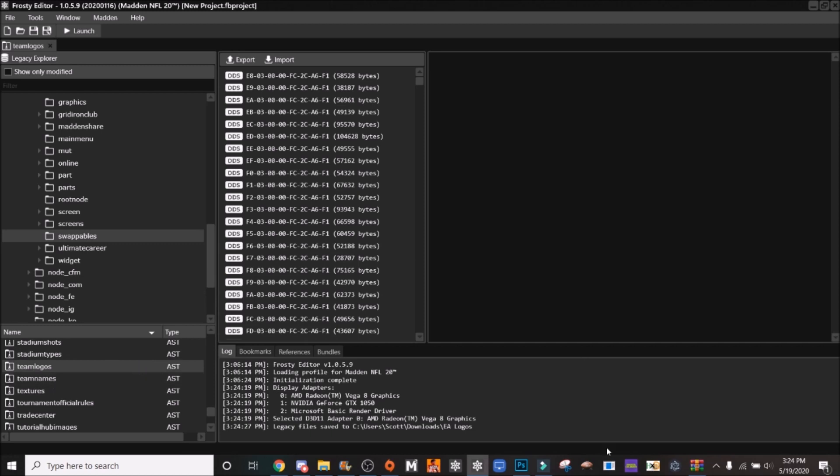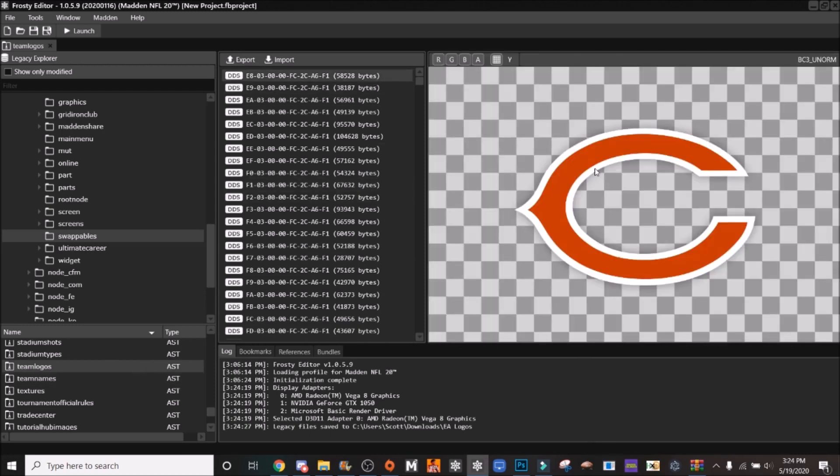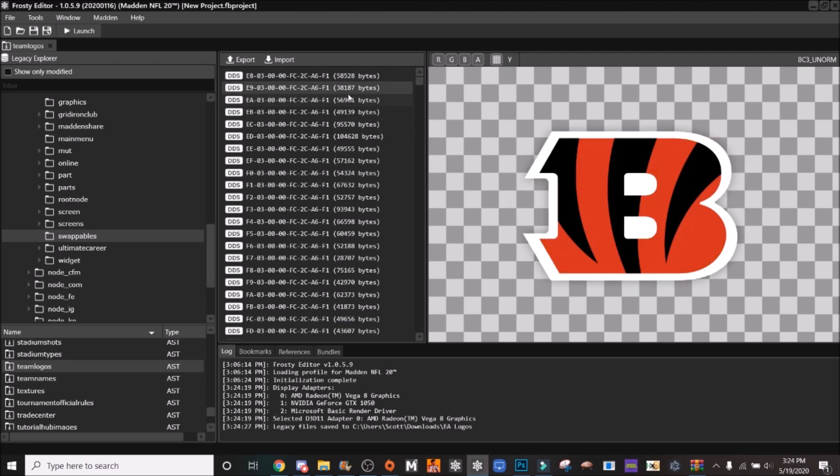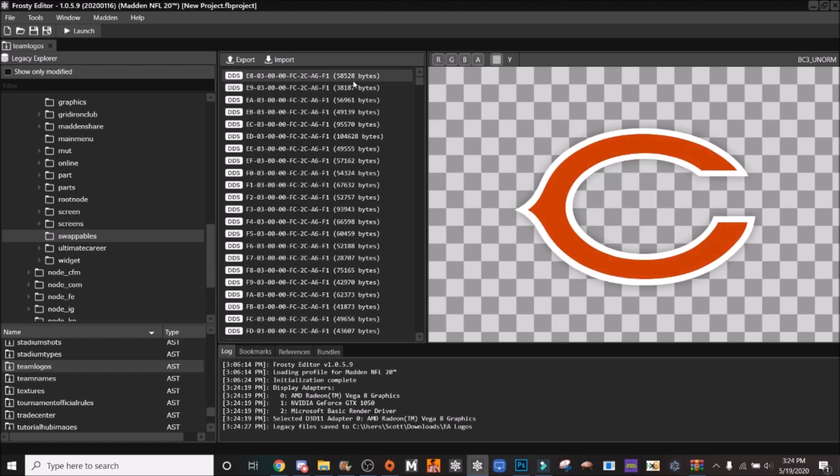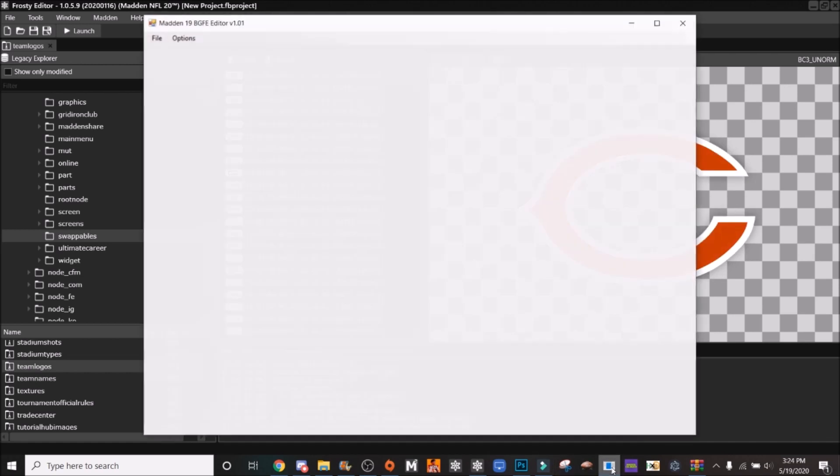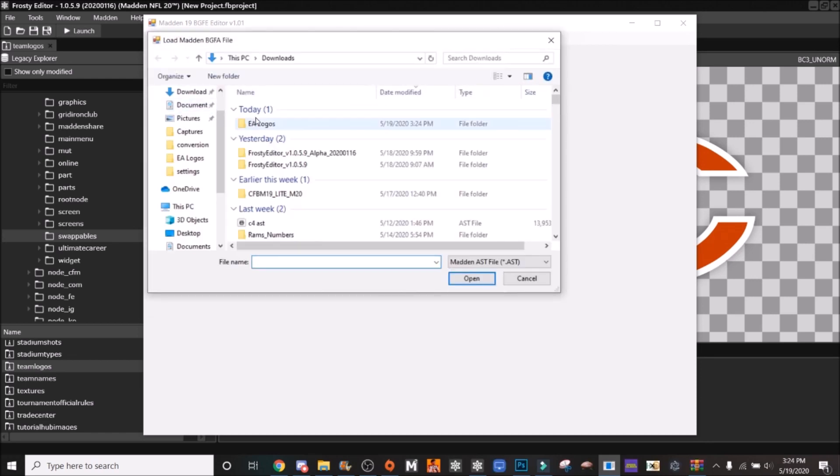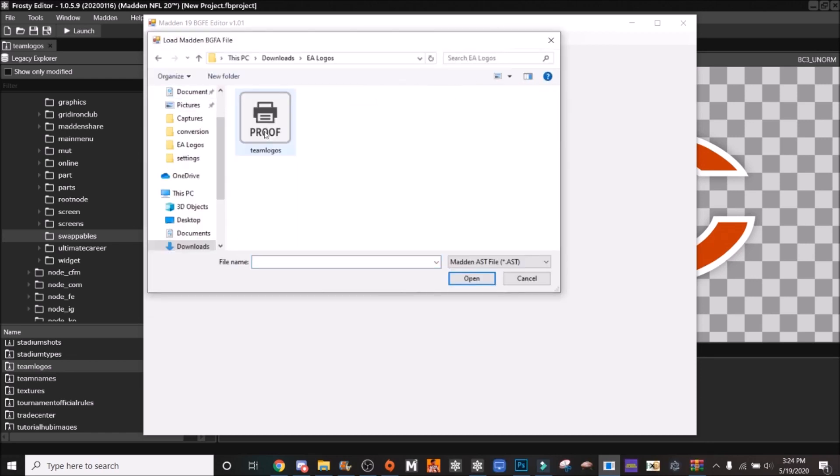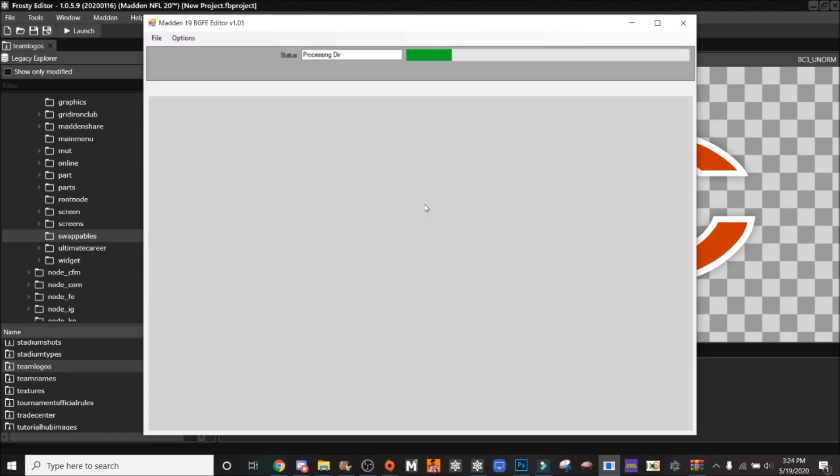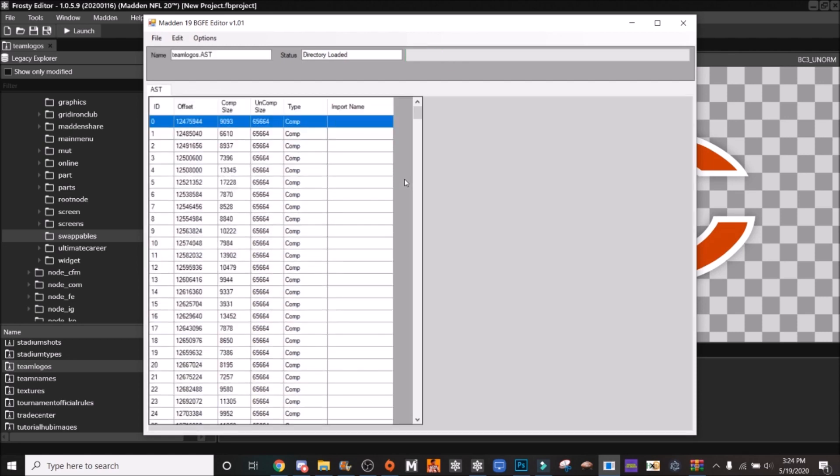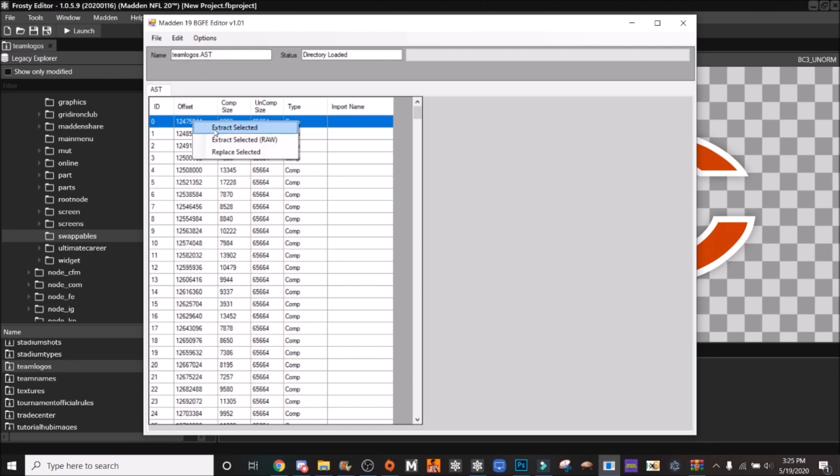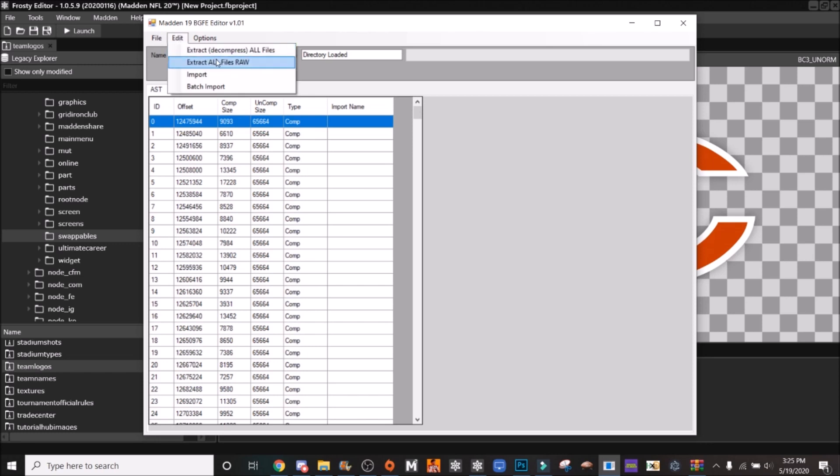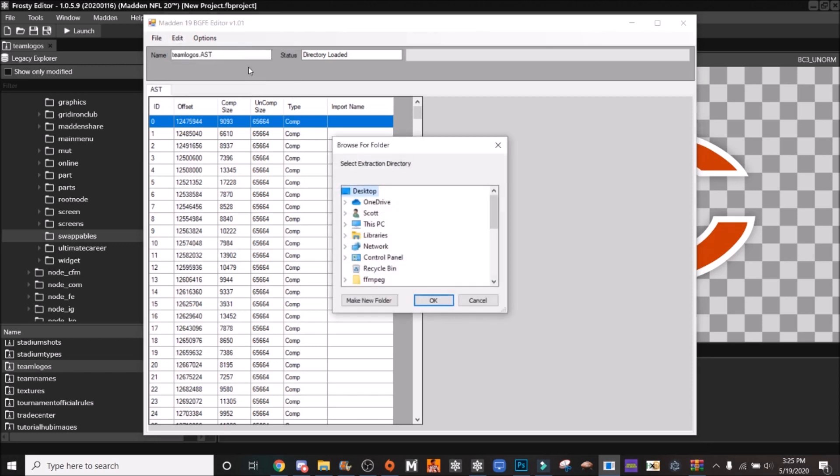So once you've done that, for this tutorial we're going to be replacing the Chicago Bears logo. I'm going to show you all how you can figure out what the number is associated with these logos. Open up the AST editor, go File Open, TeamLogos.ast. I'm going to know that Zero is going to be the Chicago Bears, but if you're doing a team other than the Bears or you don't know, you can go edit, extract all, decompress all files, and then you can save it.